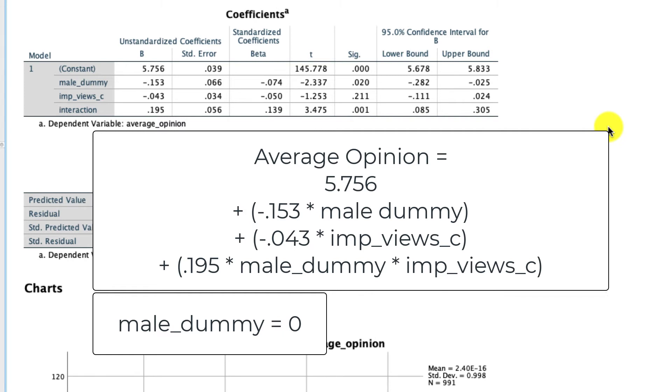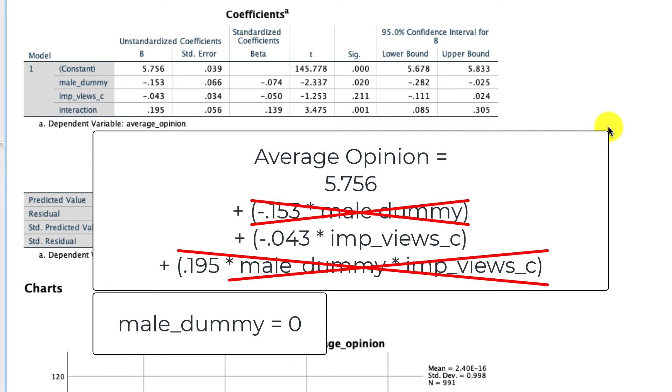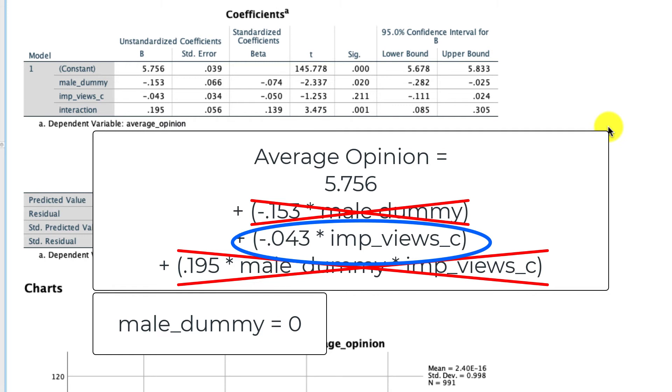And in doing so, we can see what the differential influence of the importance of views centered is on average opinion in each of those two cases. So let's start with the easy case where male dummy is 0. Well, when that happens, anywhere we have male dummy in this equation, the variable falls out, meaning we multiply by 0. So negative 0.153 times 0 is 0. 0.195 times 0 times whatever this is, is 0. And so all we're left with is this coefficient right here, which means that in the case where the male dummy is 0, in other words, we're looking at a female participant, the influence of the importance of views on average opinion is exactly this coefficient, minus 0.043. There's a negative influence.